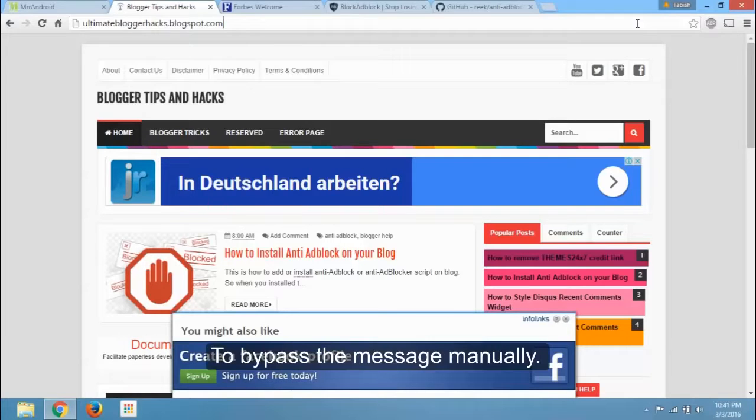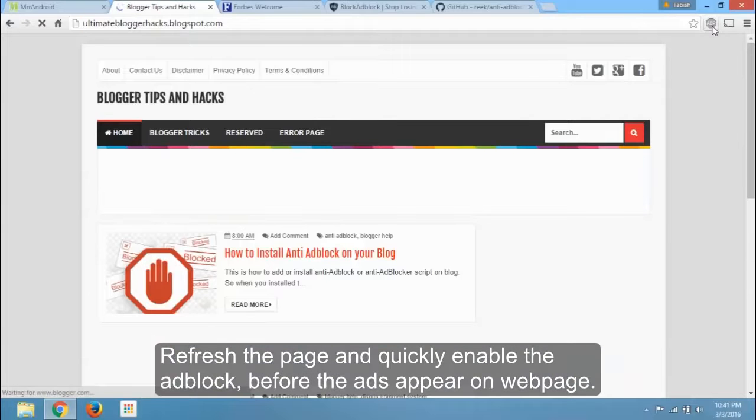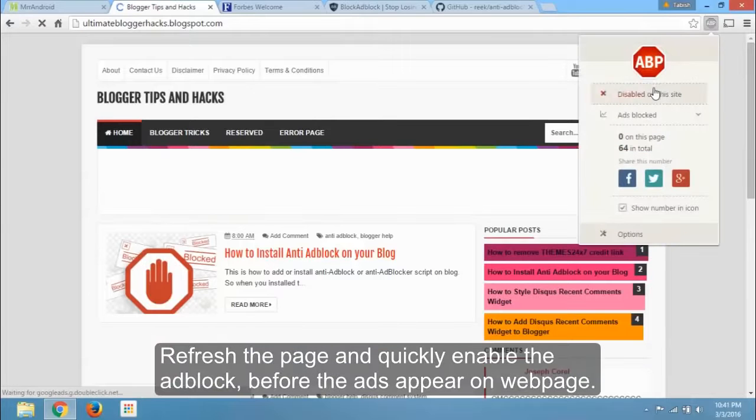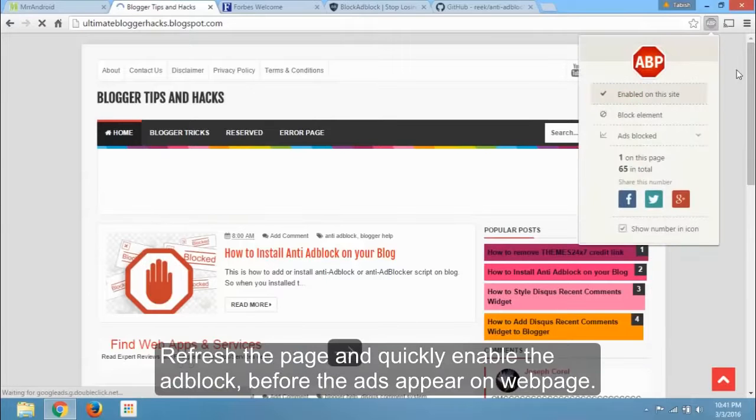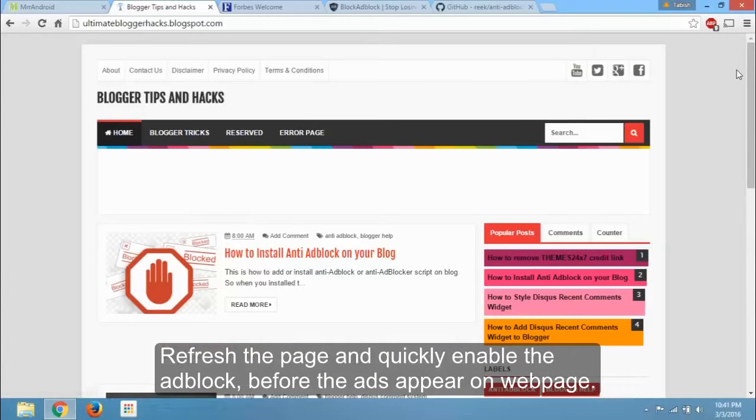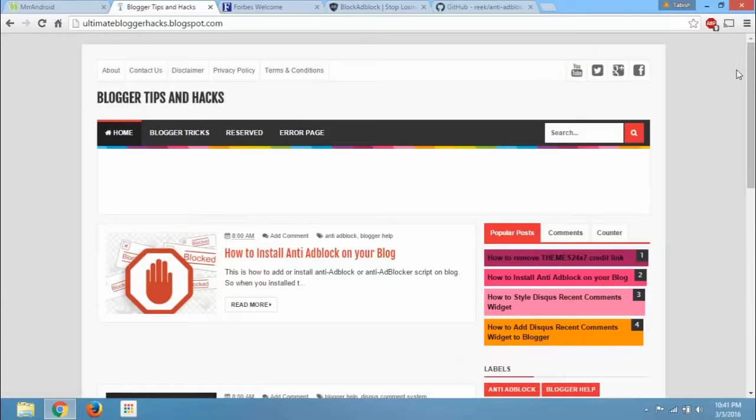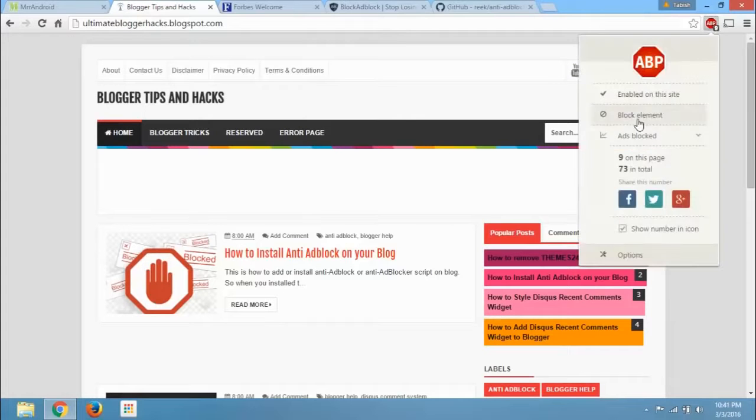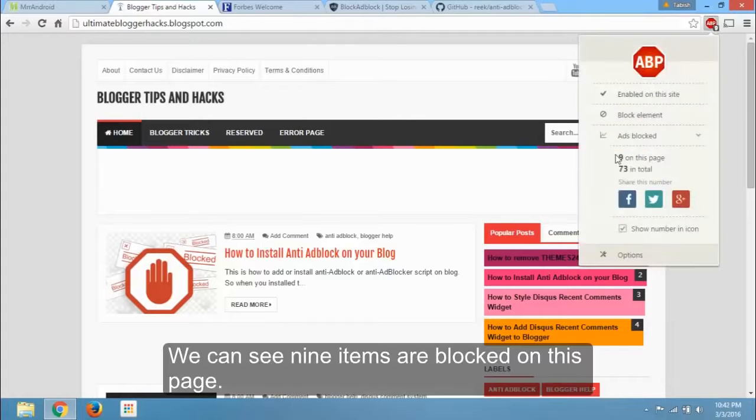To bypass the message manually, refresh the page and quickly enable the adblock before the ads appear on web page. We can see 9 items are blocked on this page.